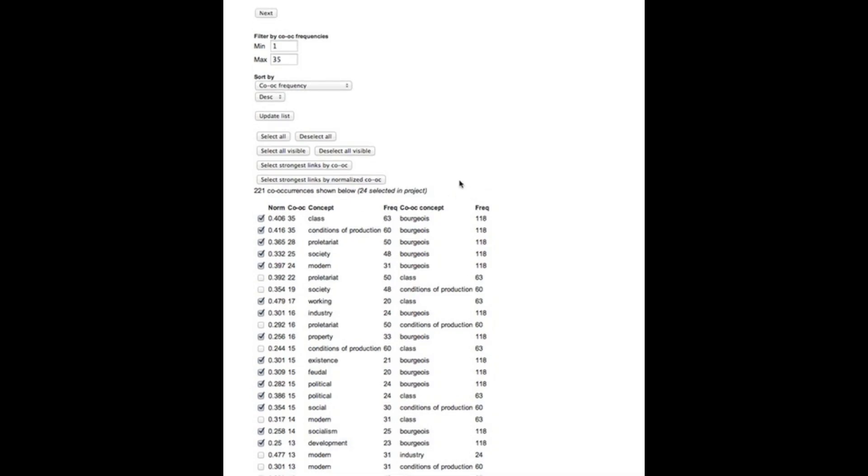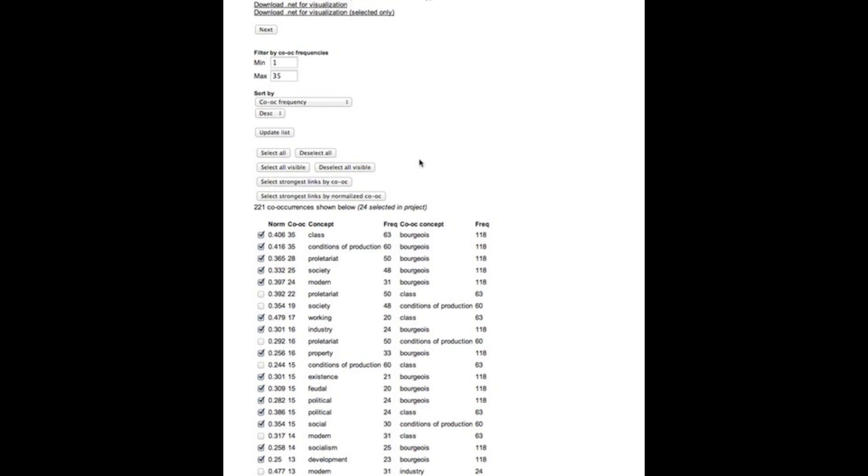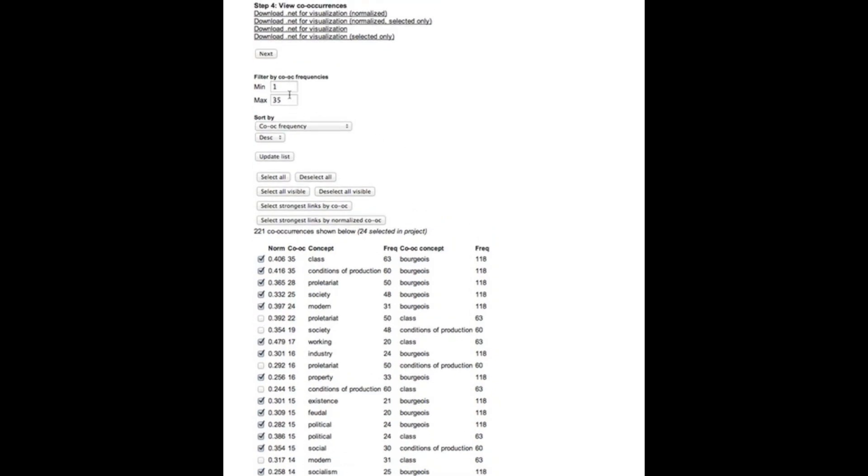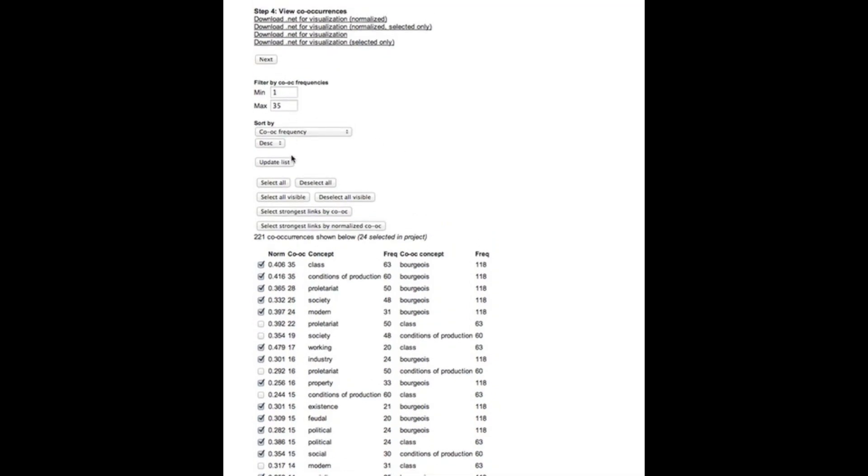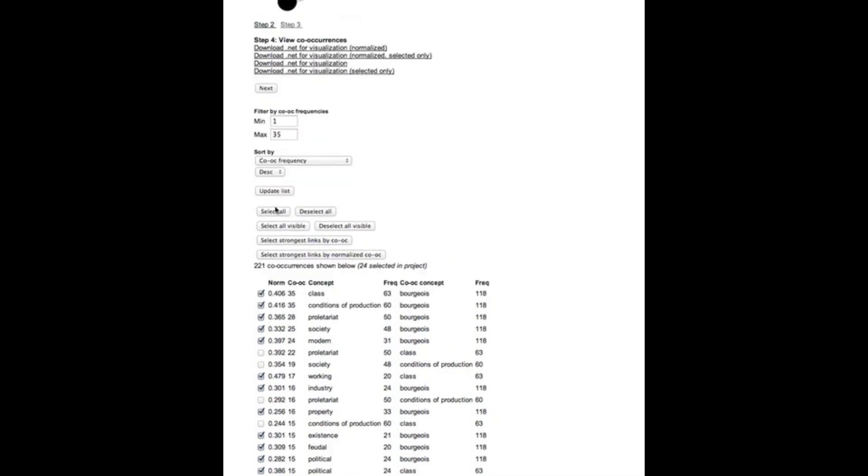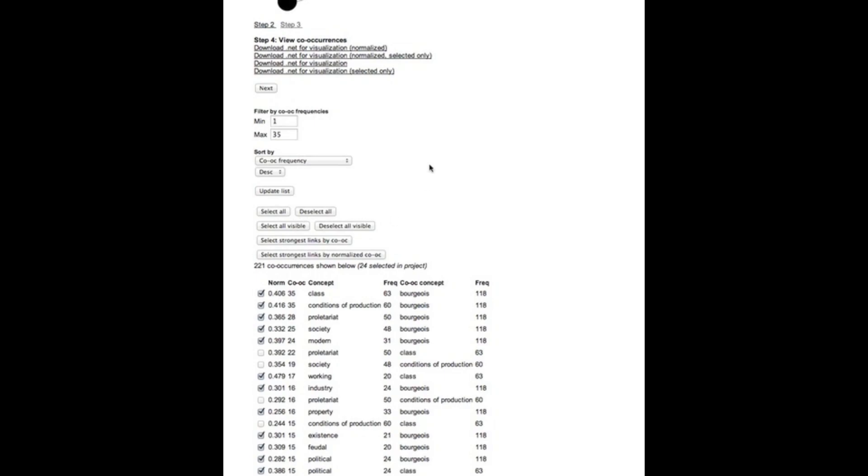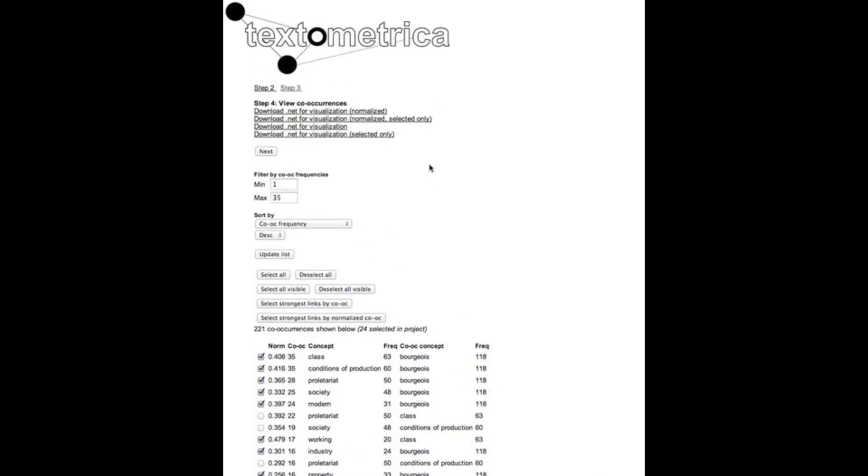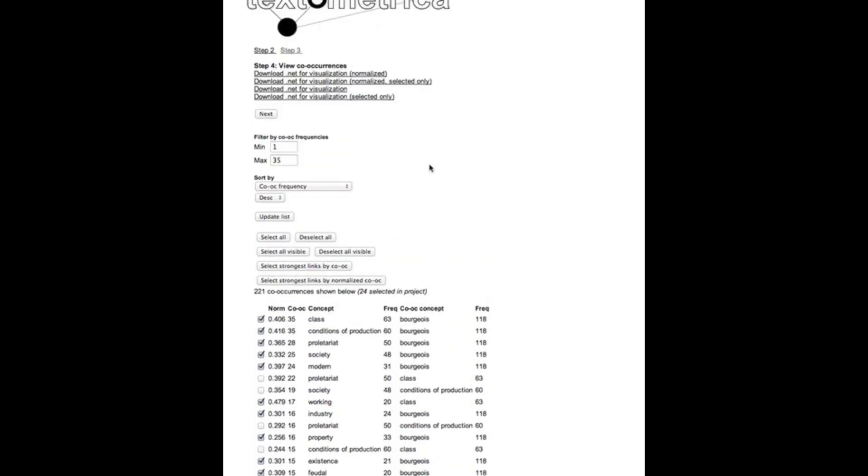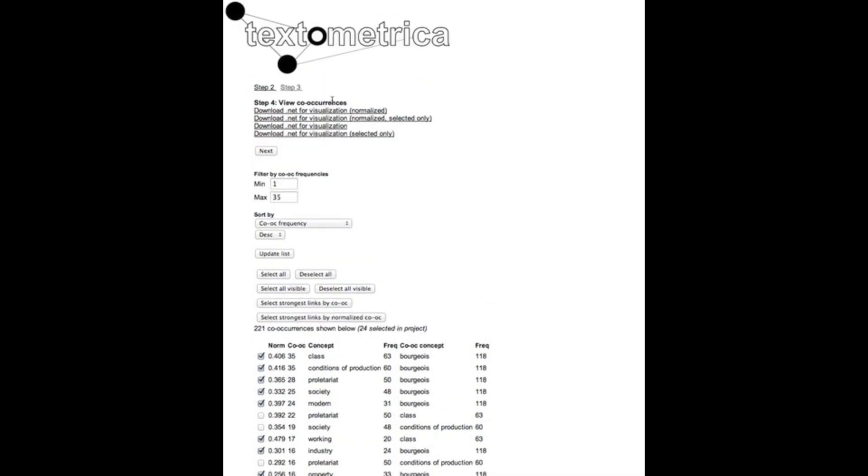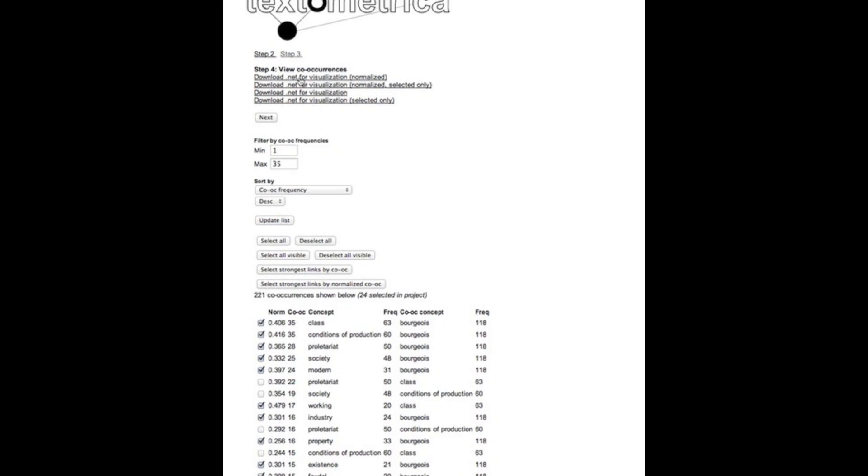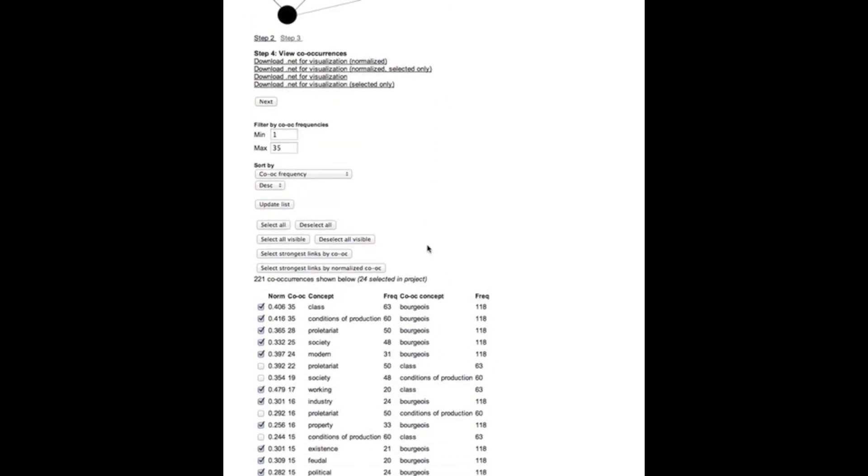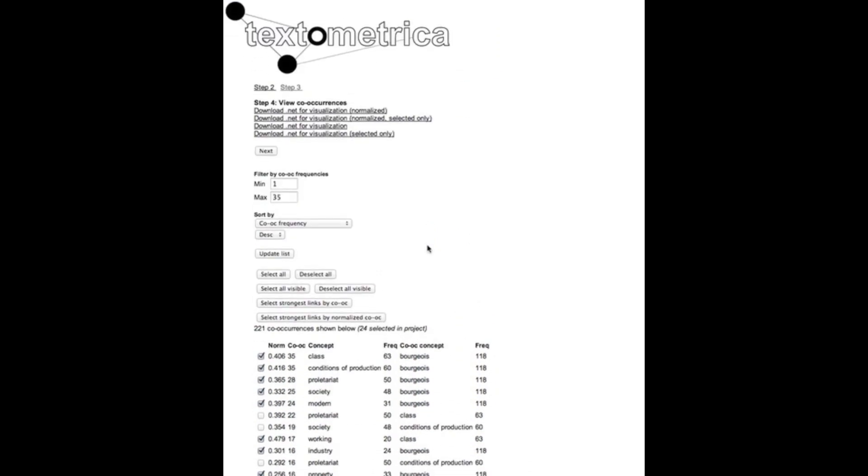We could also then do this based on the normalized co-occurrence frequency or we could filter the list manually and select couples individually or by using certain filters for viewing them and then selecting or deselecting those visible. At this point we can download various versions of a net format file for this analysis and leave Textometrica behind and take this net file further into some other network analysis software that reads this standard net file or we could also stay with our selected concepts here and move on to the final and fifth step.